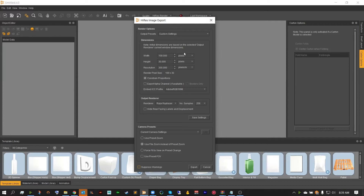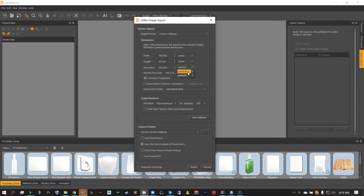All of these can be changed from pixels to inches or millimeters respectively. Each one of these, except for resolution, can be changed to that. Resolution can be changed to pixels per inch or pixels per millimeter. For width and height, this is completely dependent on your image. I like to do a nice 5,000 by 5,000, but you may need to change it depending on what you need.